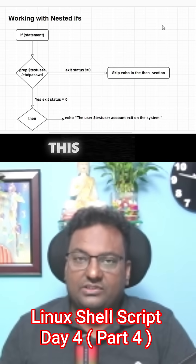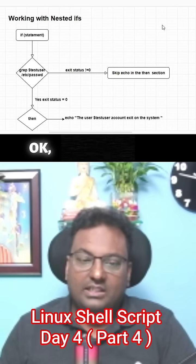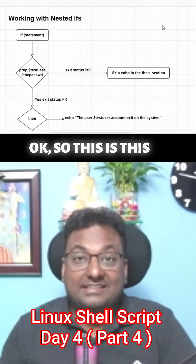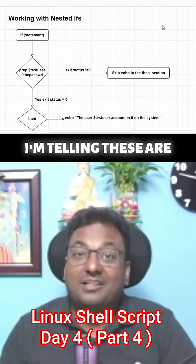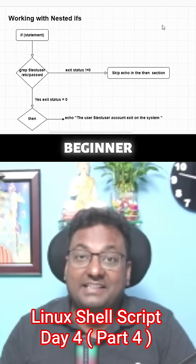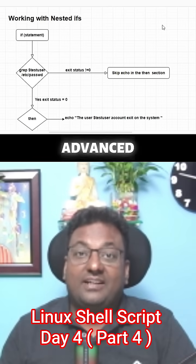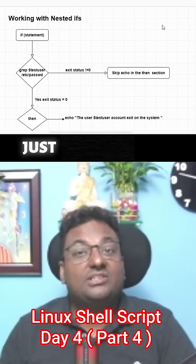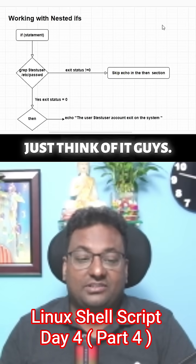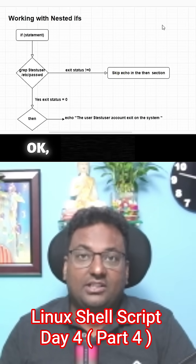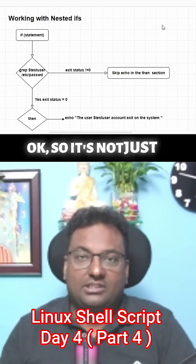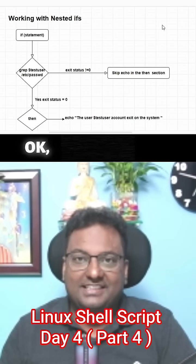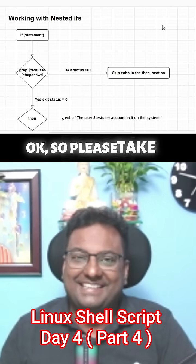This is the basics, the beginner level. The advanced level which I'm going to cover, you just think of it guys. You will be expert. It's not just a joke I'm doing, so please take it seriously.